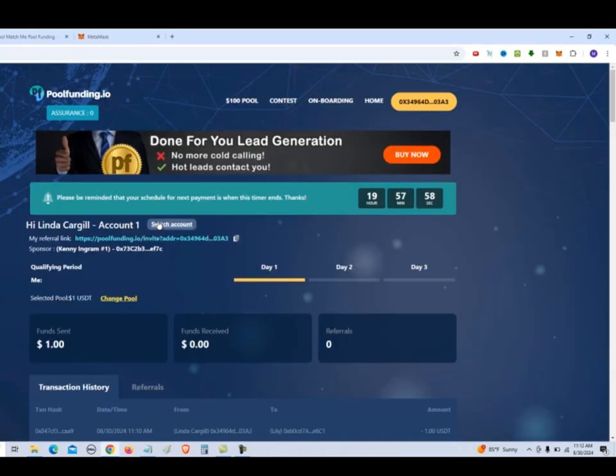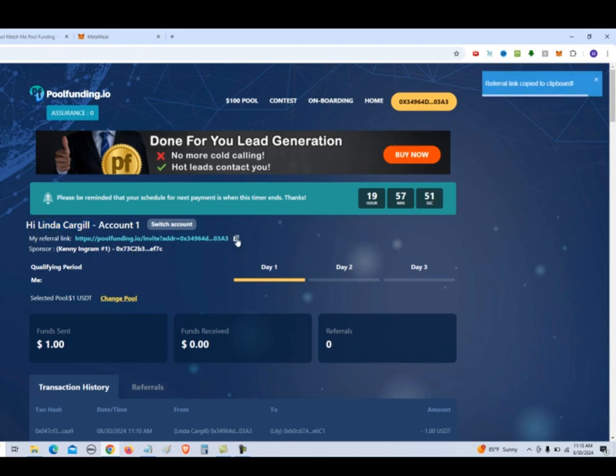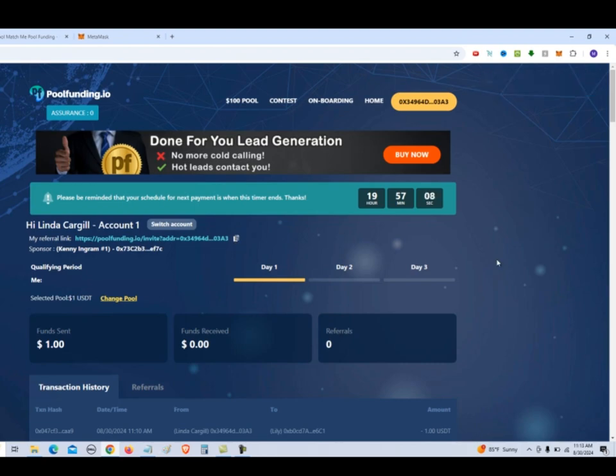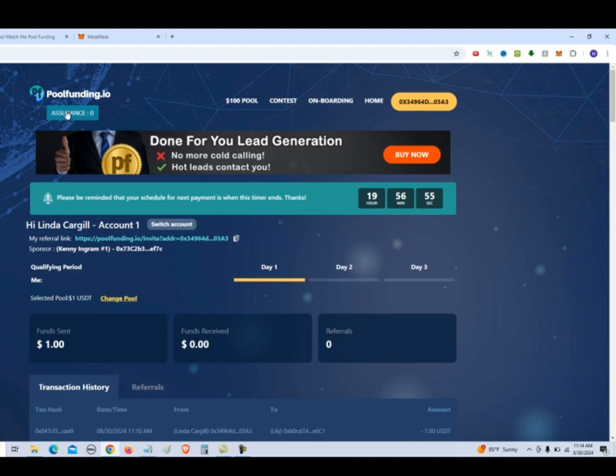So as you can see, there's the account details. Here's your referral link. So you can copy that and paste it somewhere where you'll have access to it. So as you can see, the only thing that was used to sign up was your wallet address and putting in your name for the account. So they have another button up here called assurance.